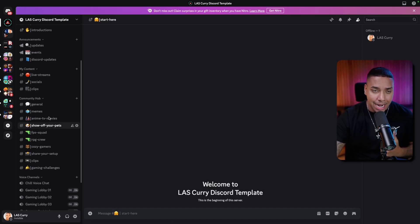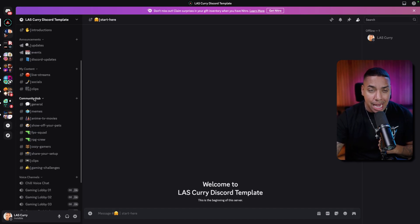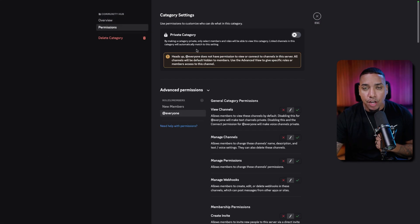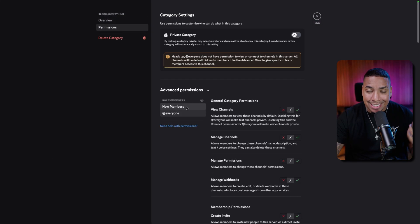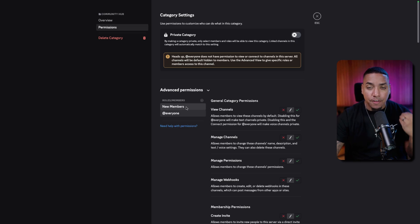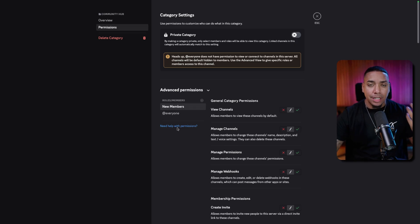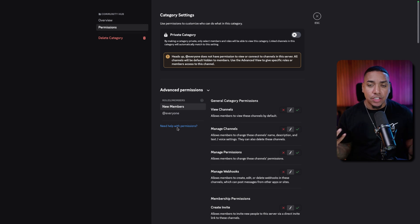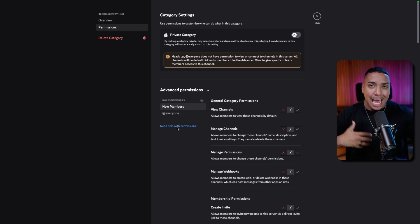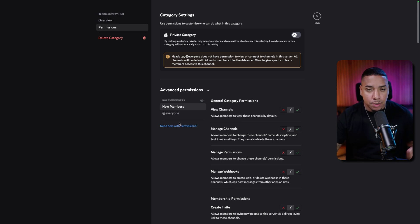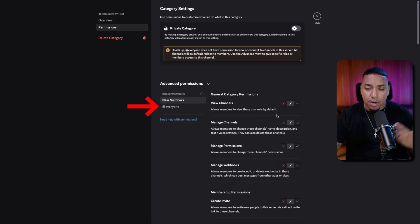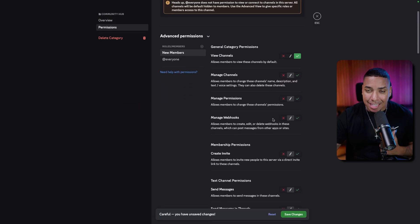For example, if I have a mod with a mod role, they're going to be the only ones able to see the mod channels. If I want only people with the Cozy Gamers role to see the cozy gamers channel, I can do that. You can have your members pick the roles that fit their needs so they can customize the look and feel of your Discord community on their end. Then you can right-click a category, select Edit Category, and set specific permissions for that section.